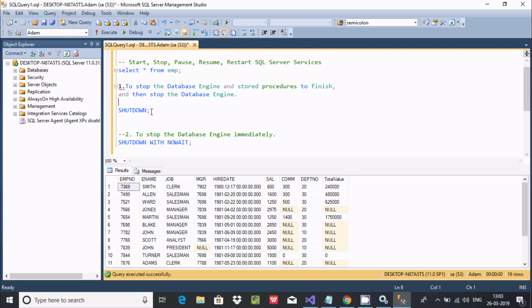To summarize: SHUTDOWN will first close all processes then stop the database engine. SHUTDOWN WITH NO WAIT will immediately stop the database engine. I hope this video is helpful for you. This video is over - thanks for watching, see you next week, thank you.